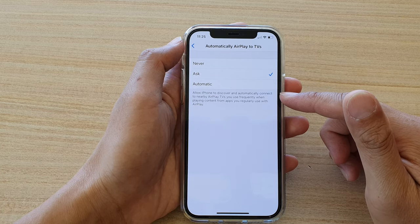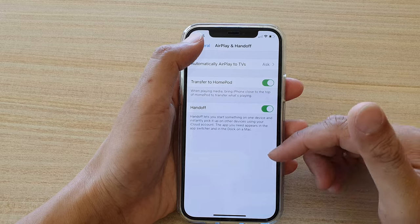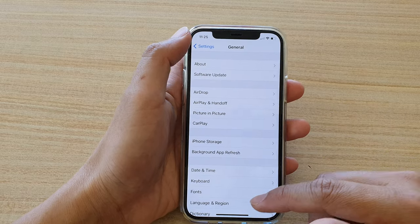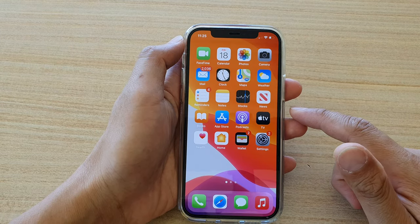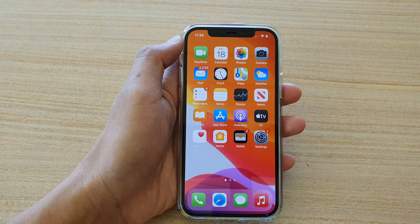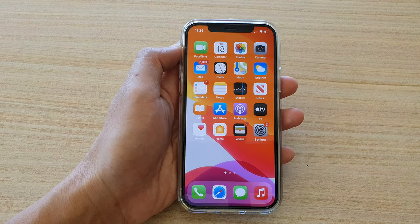And that's it. Finally, you can swipe up to go back to your home screen. Thank you for watching this video. Please subscribe to my channel for more videos.